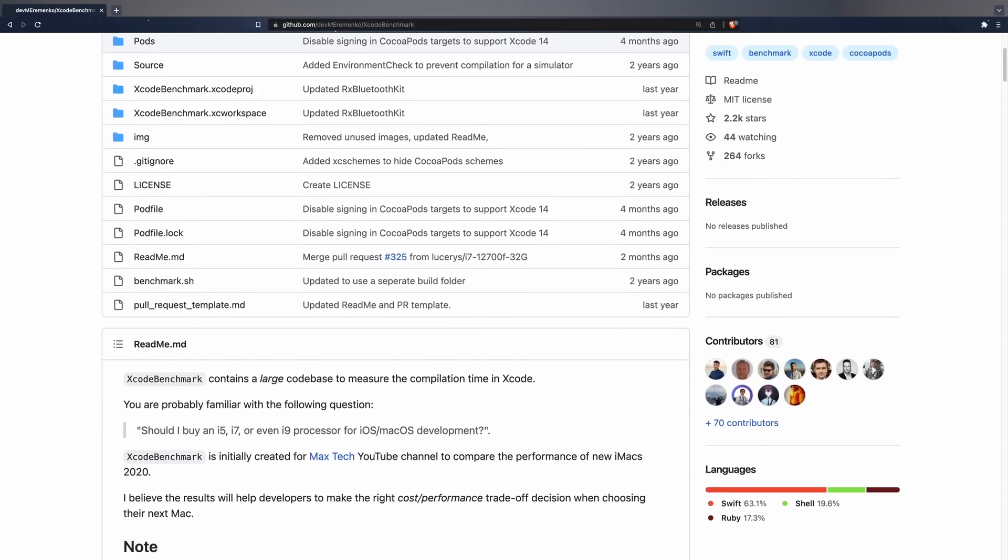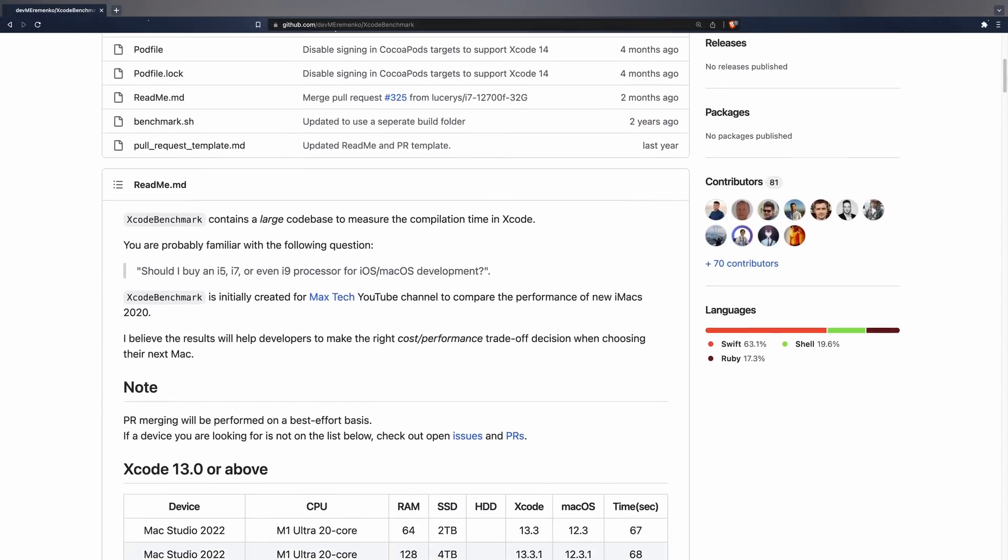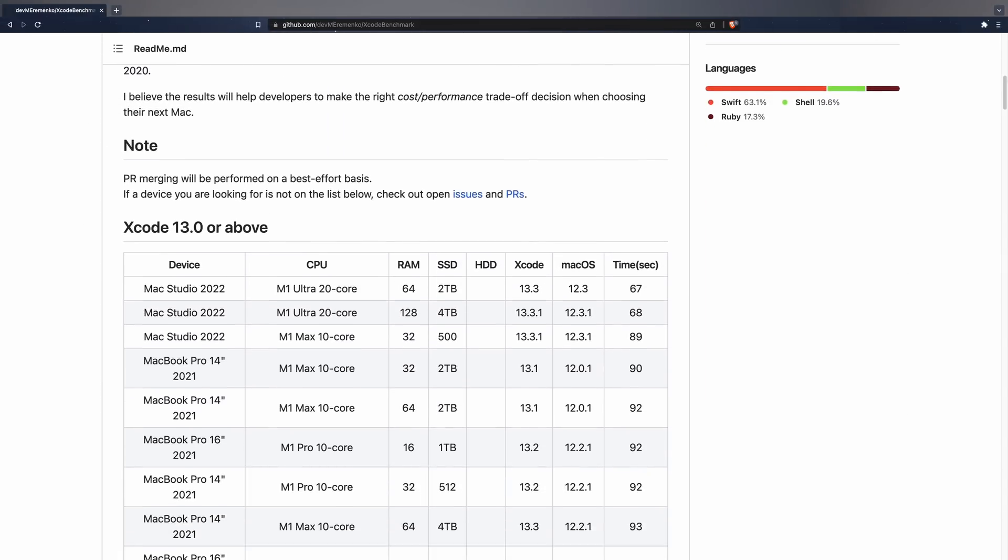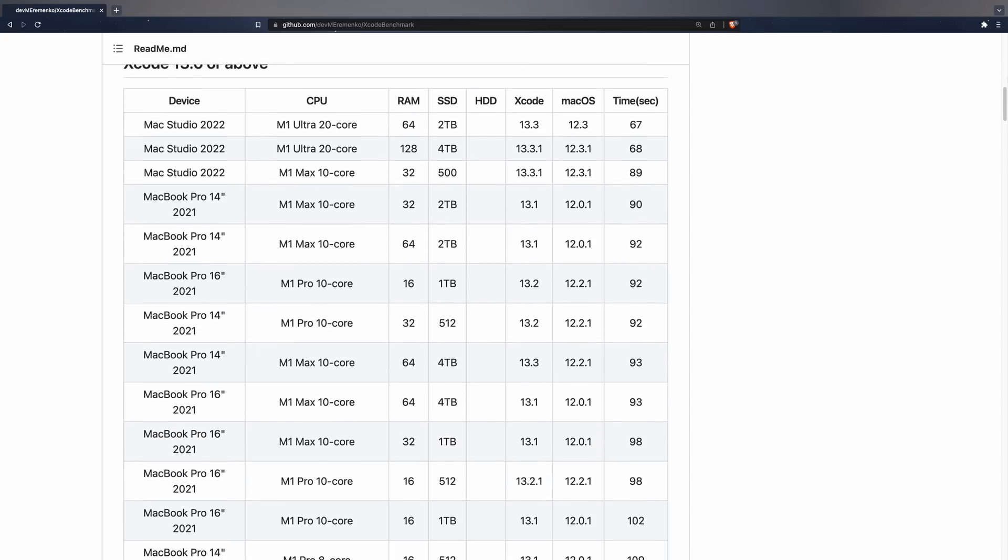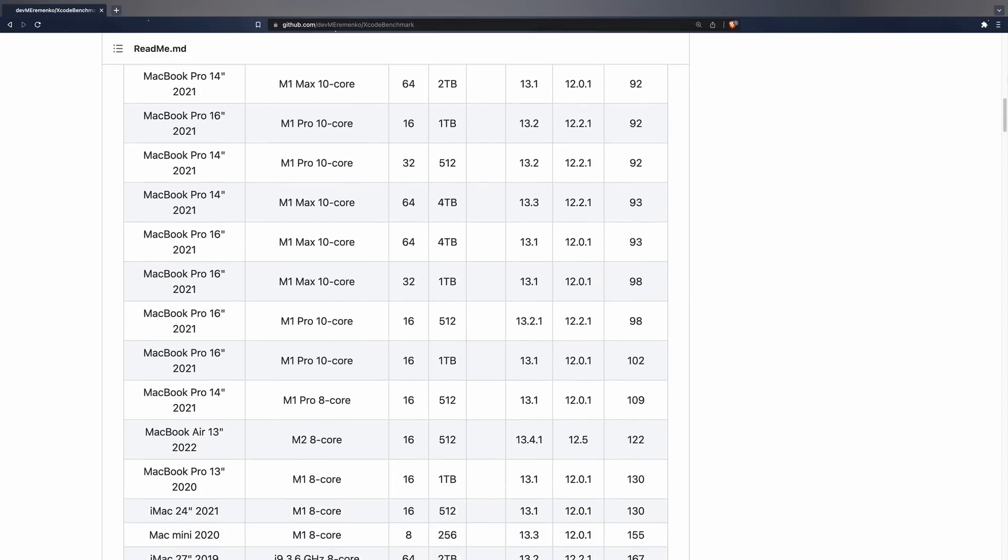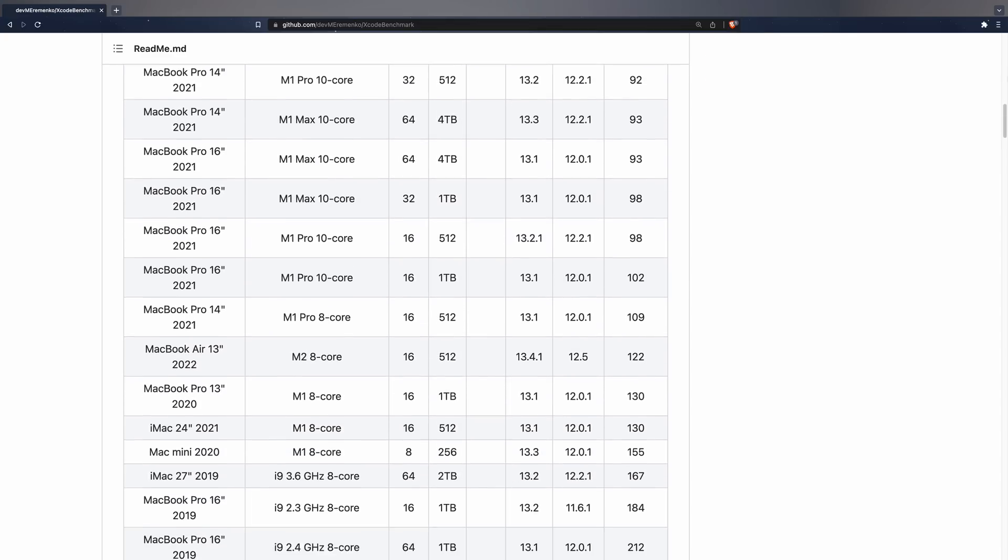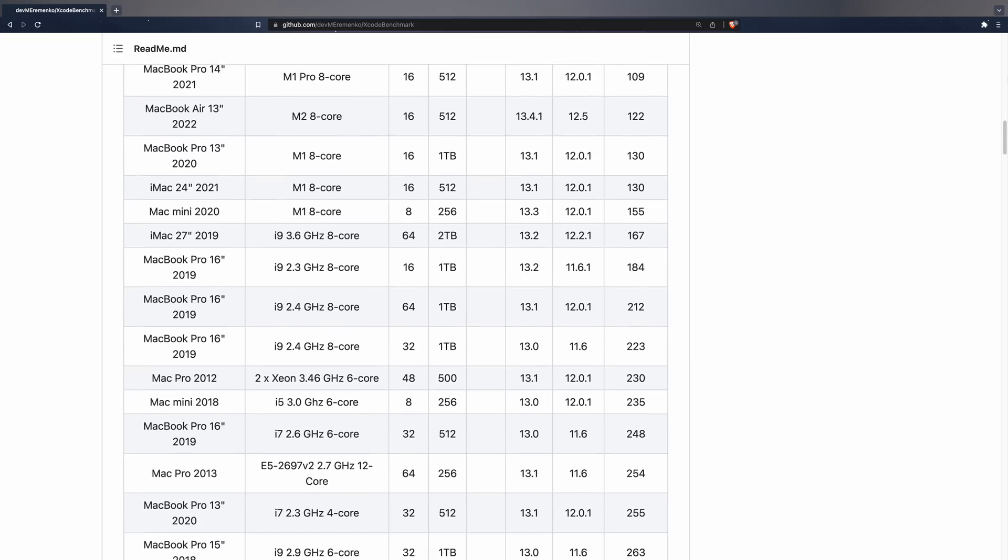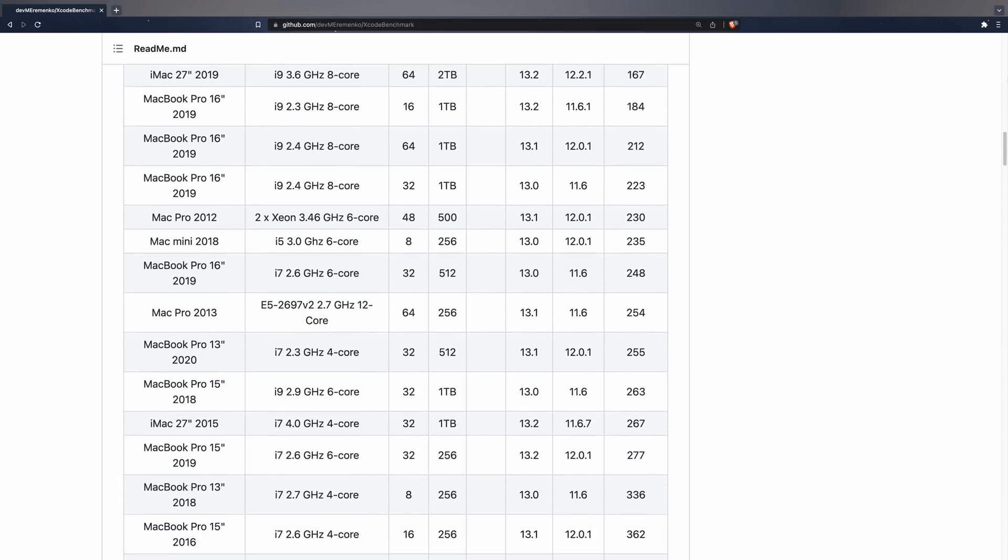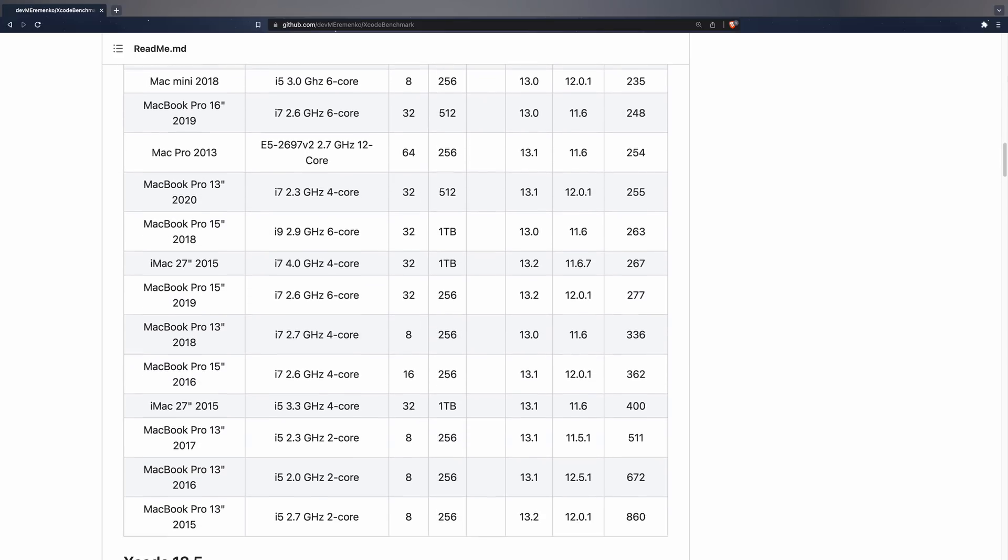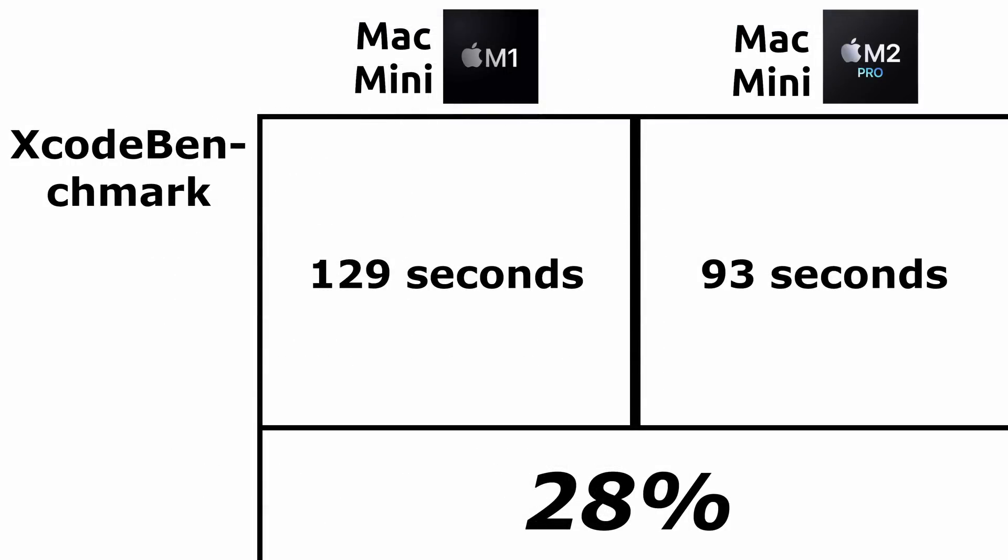Let's start the benchmarks with real projects with Xcode Benchmark, which is nothing more than a huge Xcode project built specifically for benchmarking Apple computers. In this case, we will obtain a value in seconds, with which the lower the value, the better the performance has been. 129 seconds for the M1 and 93 seconds for the M2 Pro. Here we can see a nice improvement of 28%, which can give you clues as to how much you could improve your workflow in case you're an iOS developer.